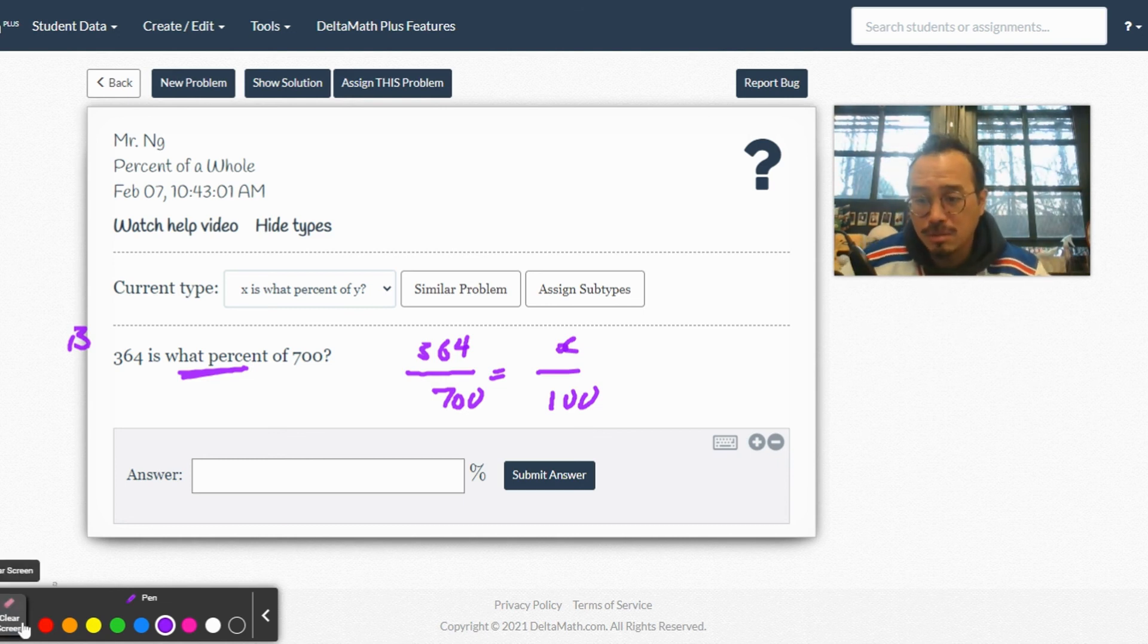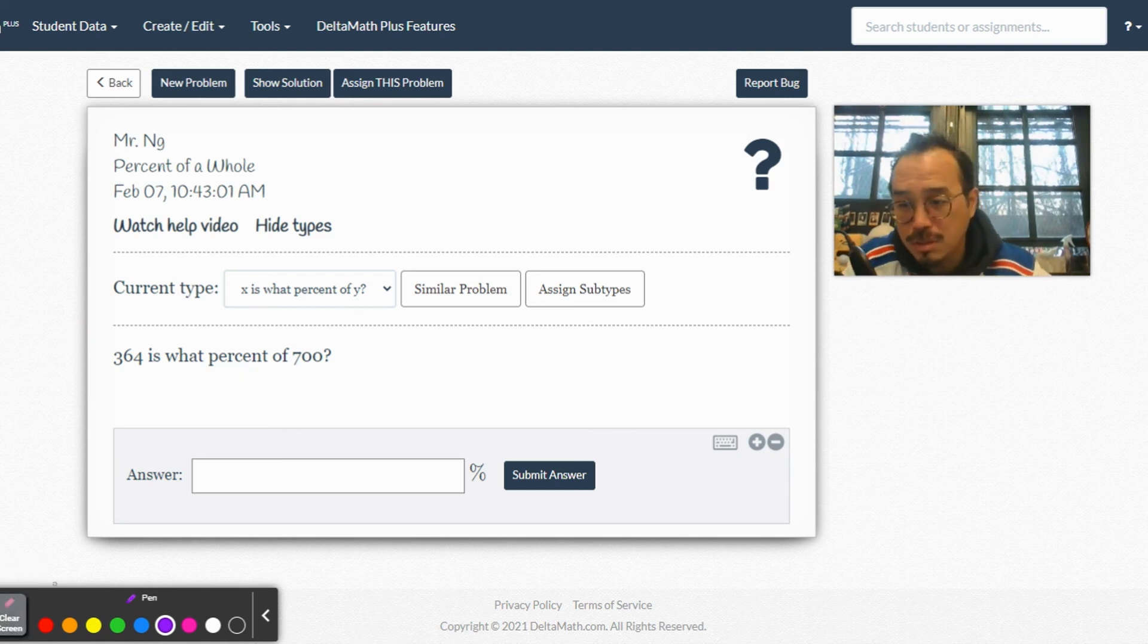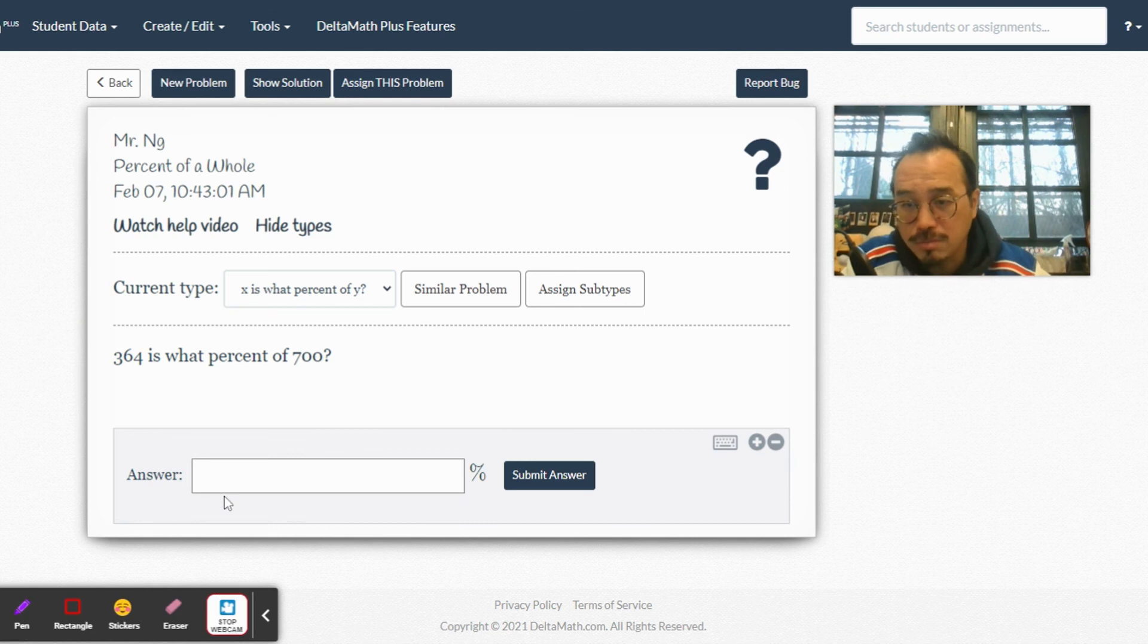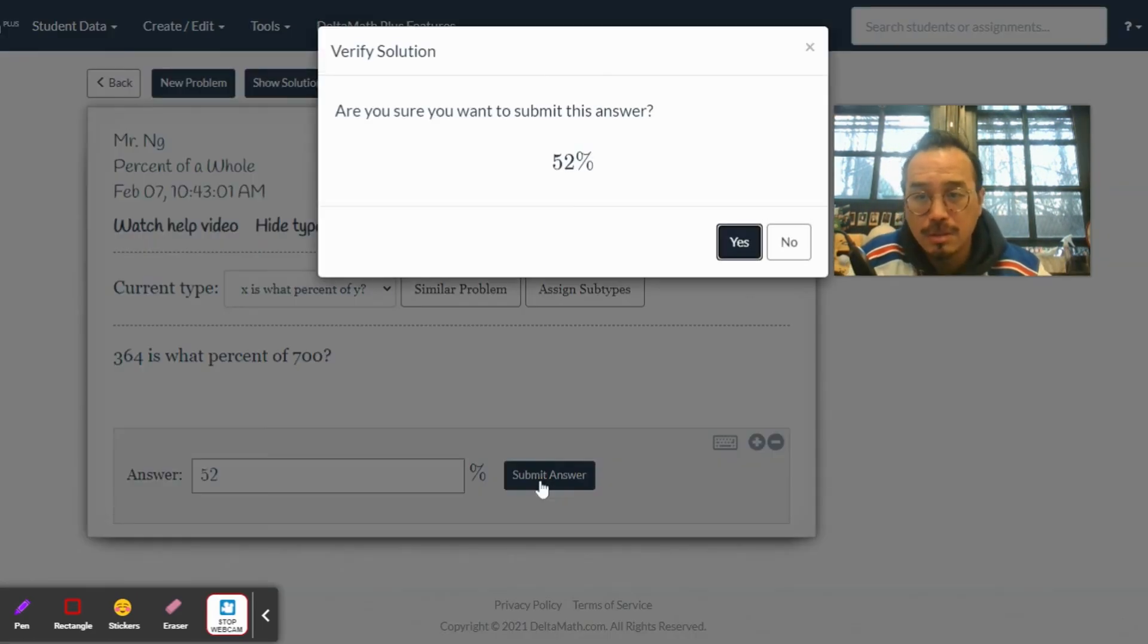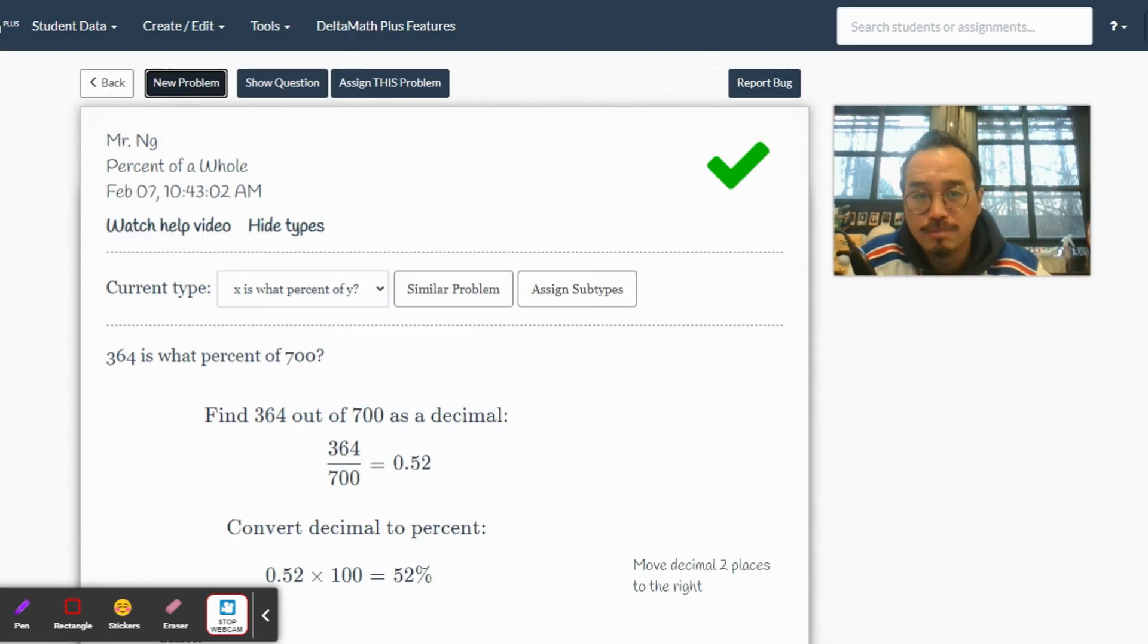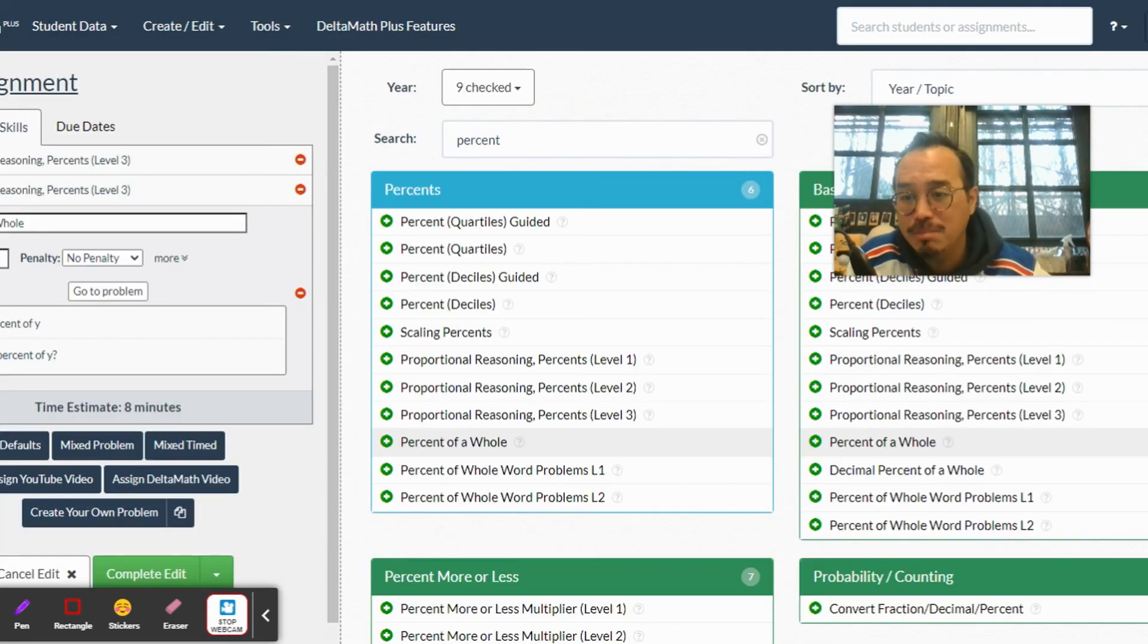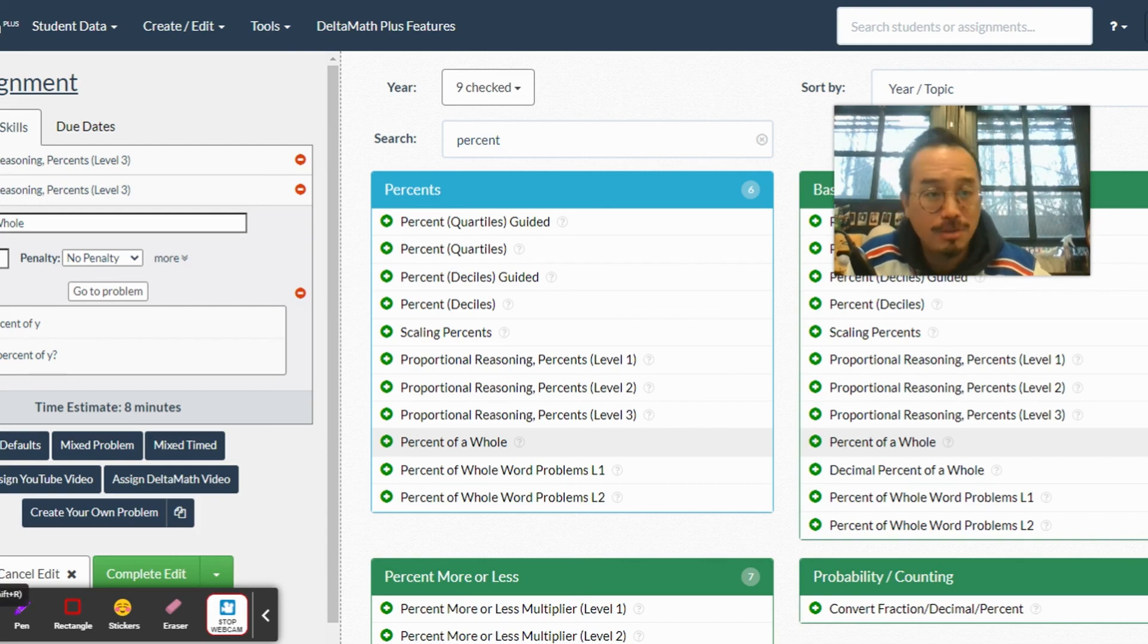52%. That's it - we did Type A, Type C, and Type B. I'm signing out. Thanks for watching, have a good day!